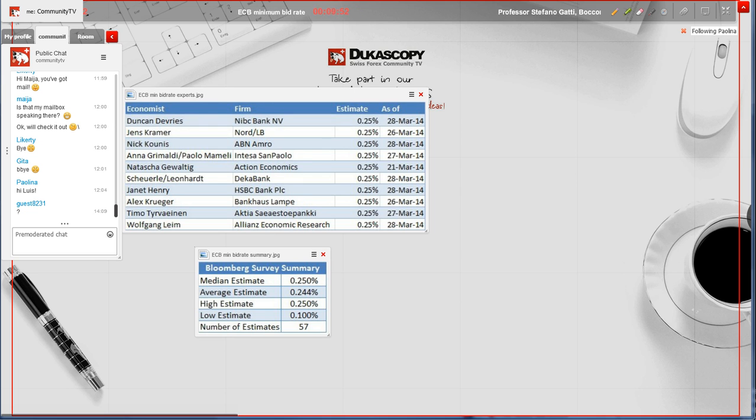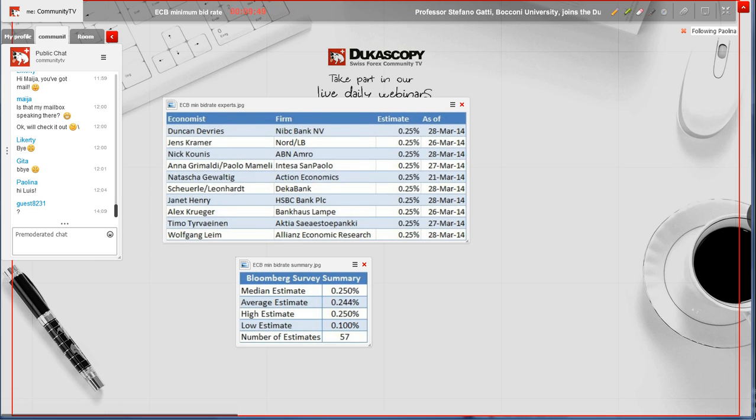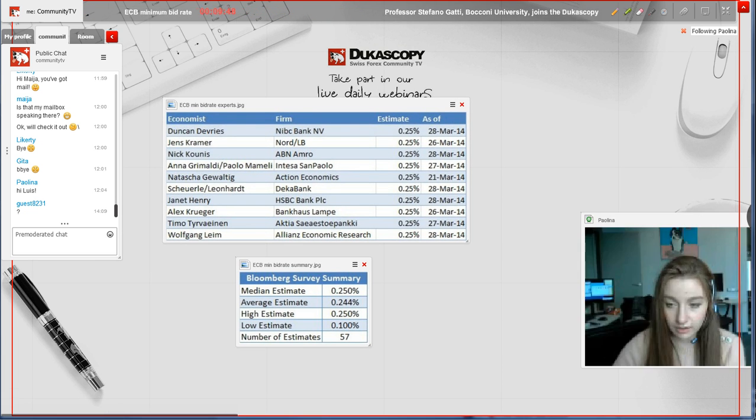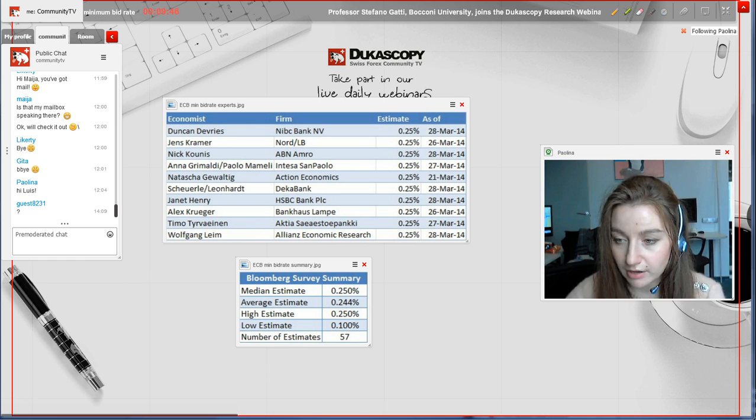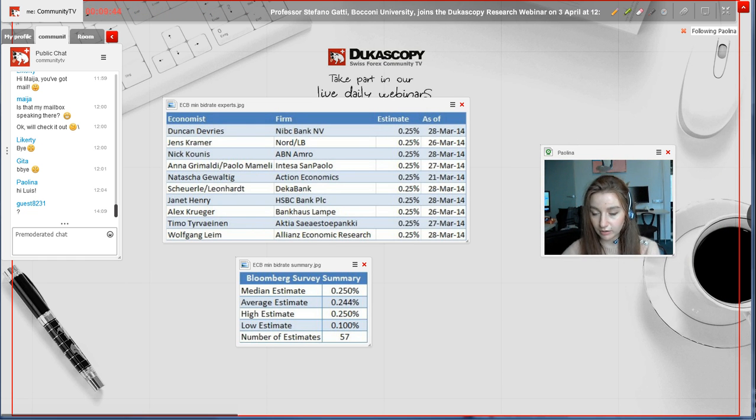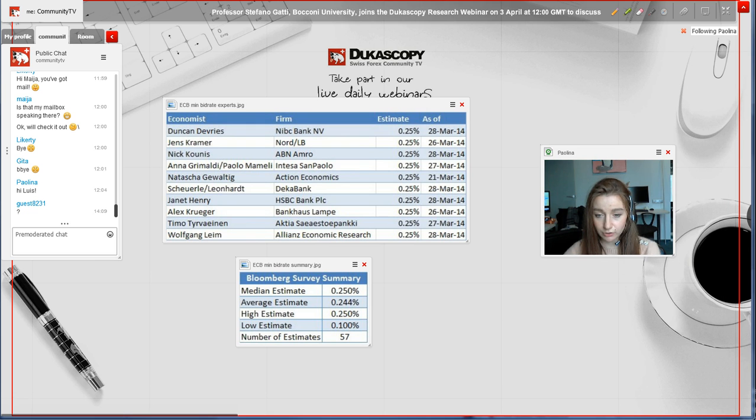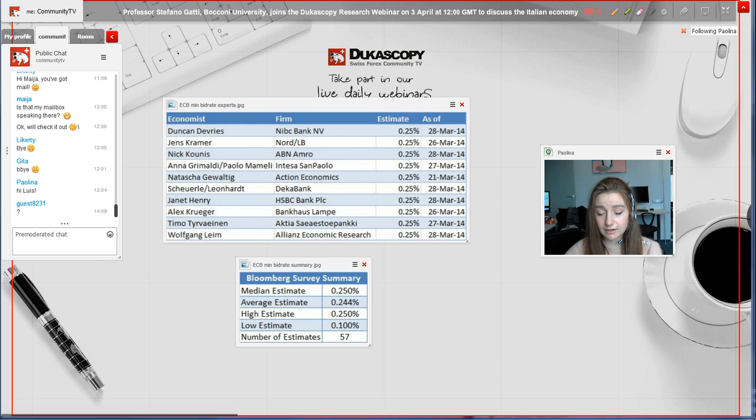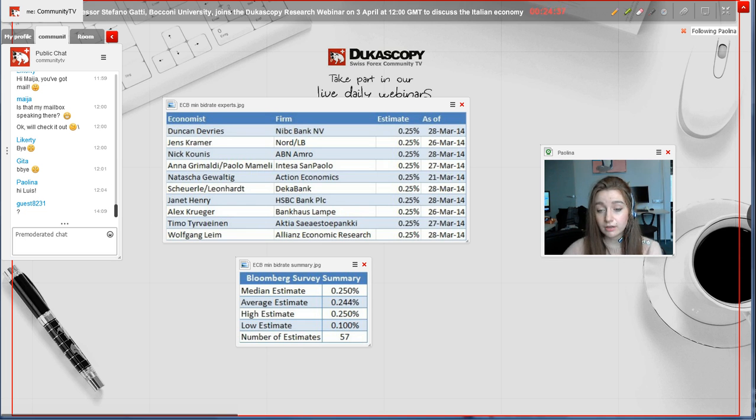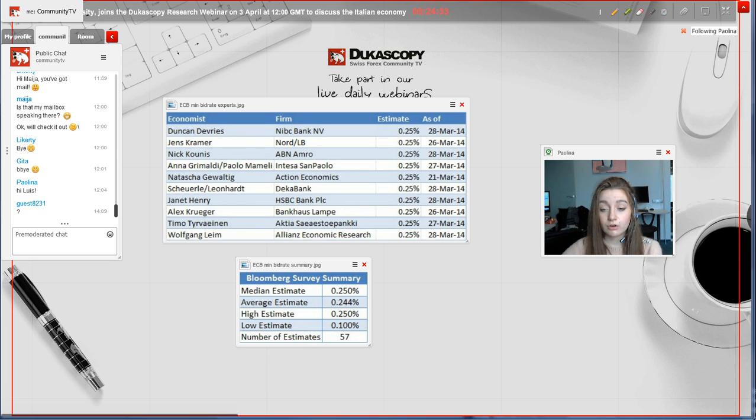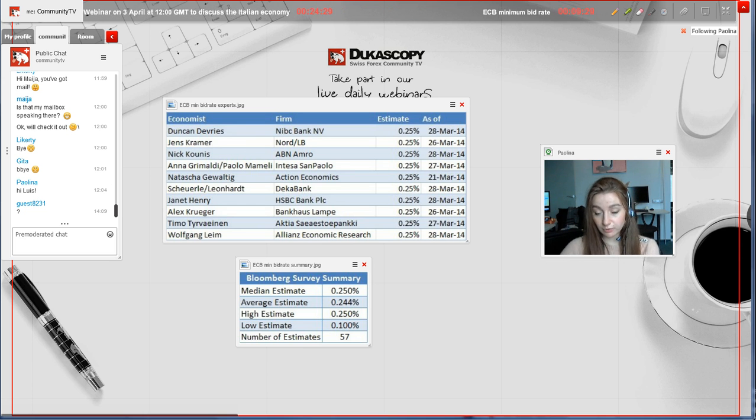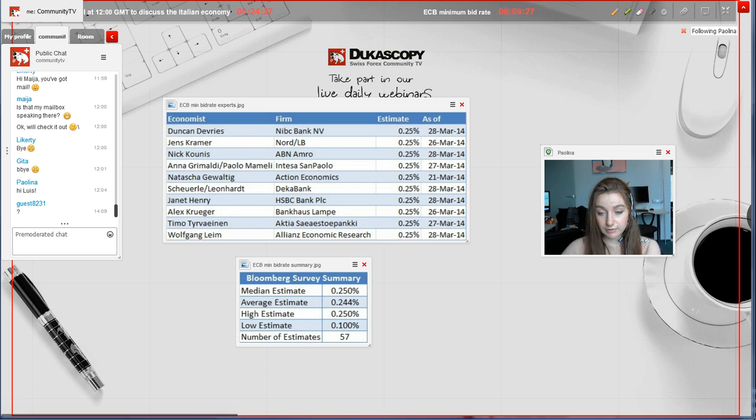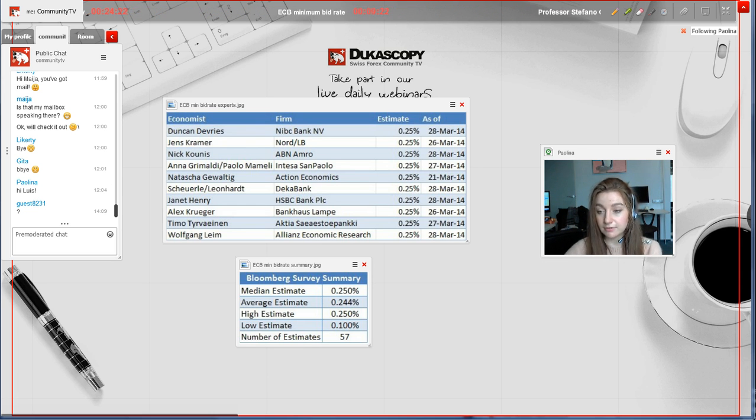We have different economists surveyed on the matter across the globe from banks and firms. According to this data, the median estimate was 0.25%, average estimate was 0.244%, high estimate of 0.25% and low estimate of 0.10%, whereas the number of estimates is 57.